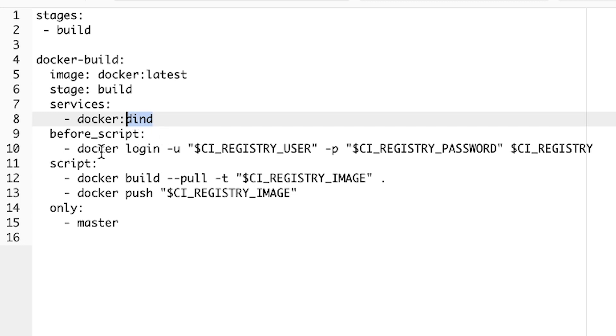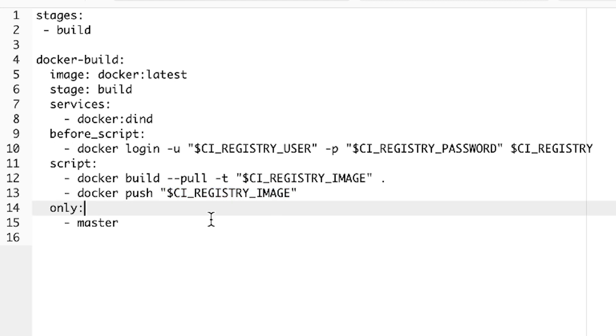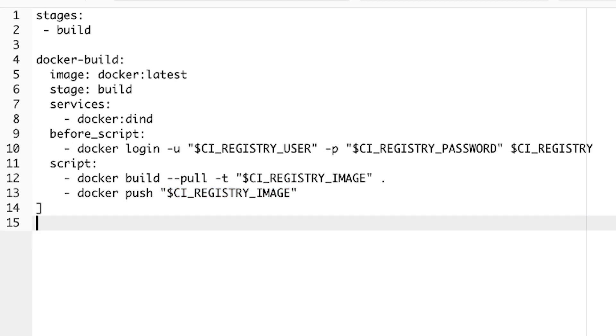Other than this, we're going to use the Docker login. And these are variables that will be automatically populated by GitLab. In order to push information to the registry, this will build the image and then publish it in the registry. We don't need a master. So let's give it a run and see how this goes.